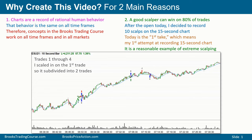Coming into the day, I thought maybe I'll try to see if I can scalp 10 times today and see how well I'll do. To keep it simple, I'm scalping only for a single point. Obviously, many of the trades would have been good for much more than a single point.